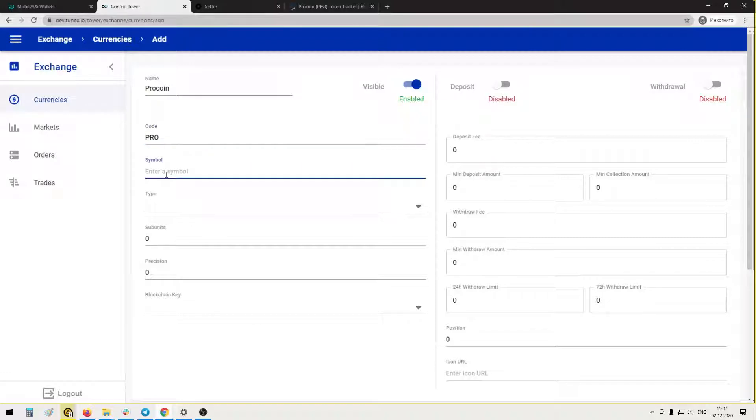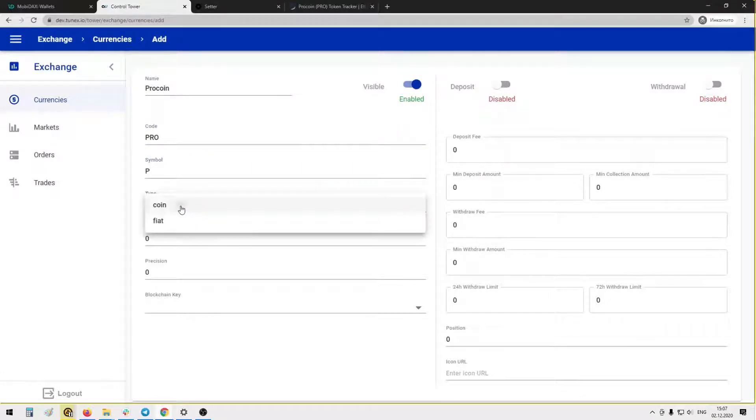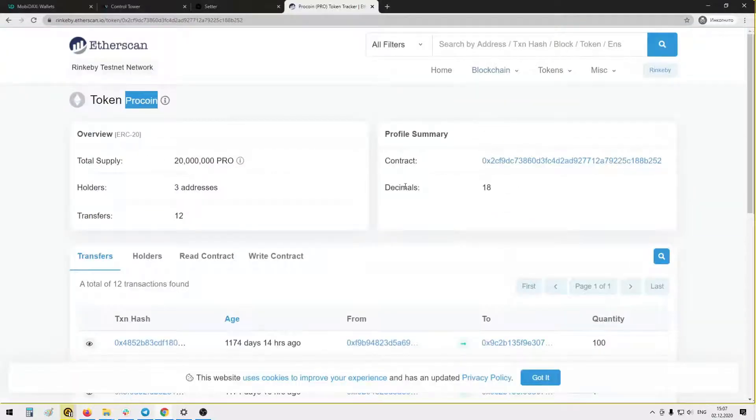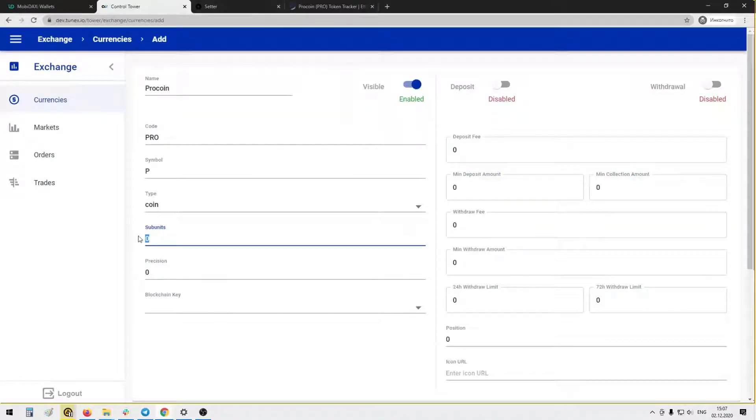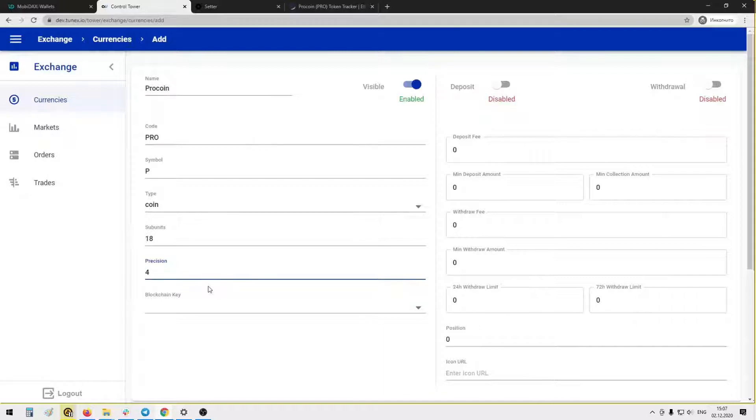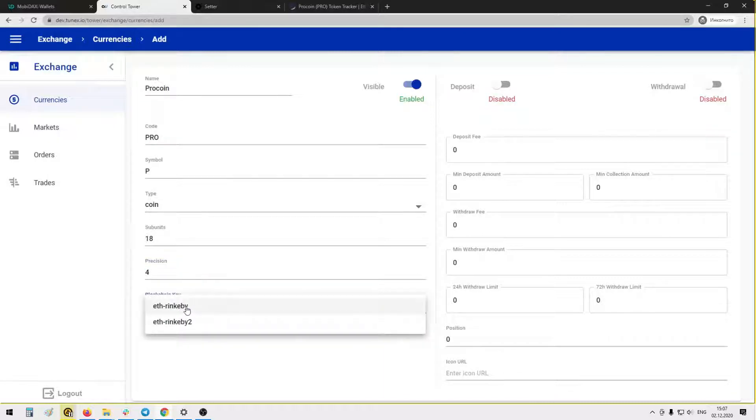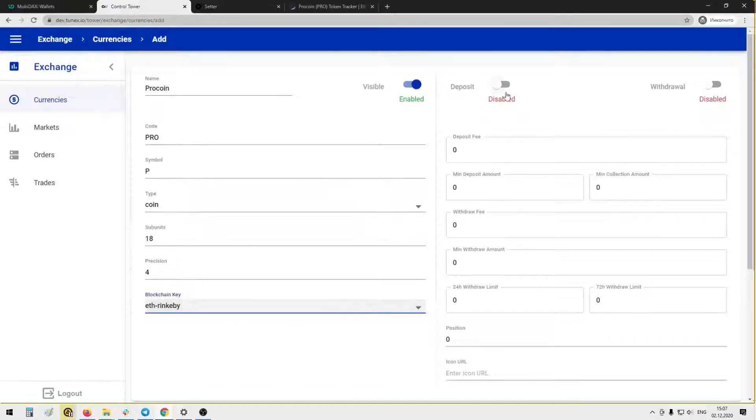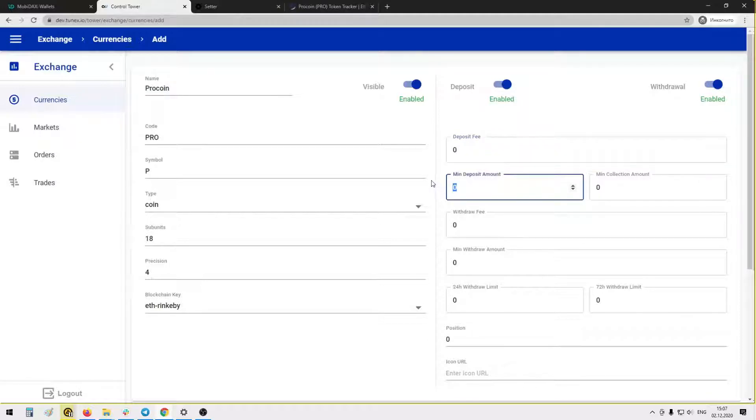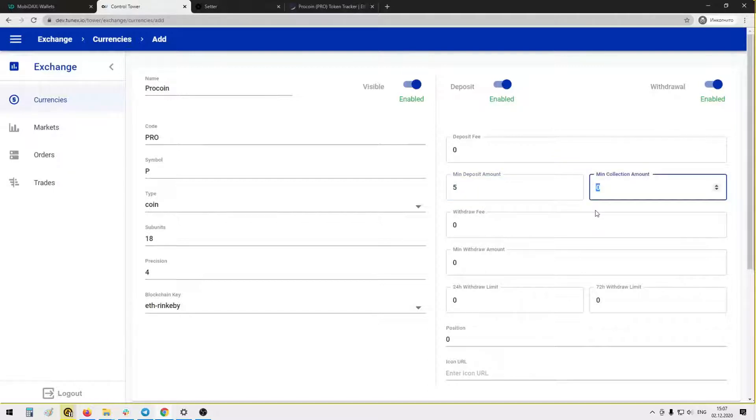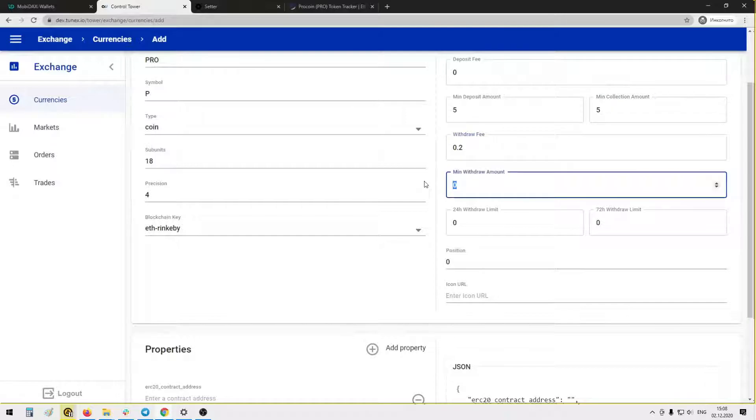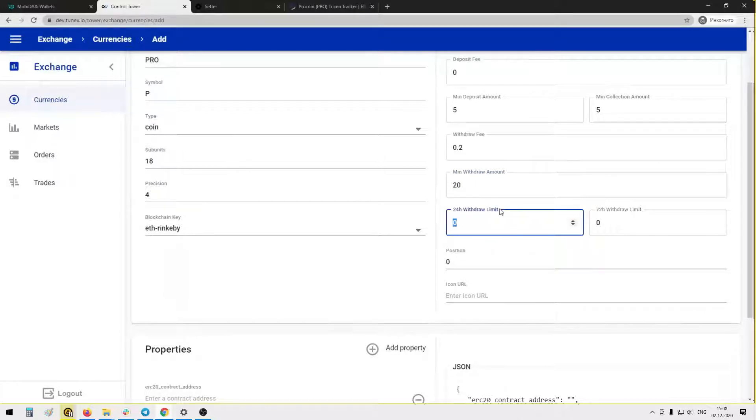Add a symbol, for example P. Choose the type coin. Subunits should be taken directly from the contract decimals. Precision we can choose any amount, basically usually it's from four to six for ERC20, let's put four. Blockchain key: Ethereum Rinkeby. We enable deposit and withdrawals. Deposit fee, for example zero. Minimum deposit amount, for example five tokens, and minimum collection amount, for example the same five tokens.